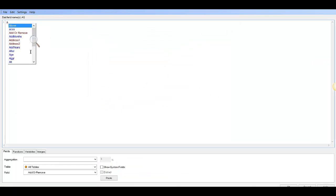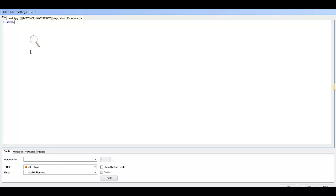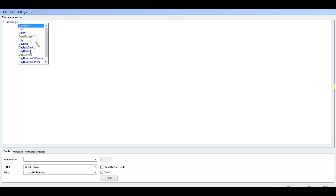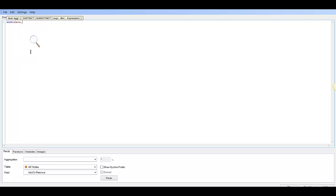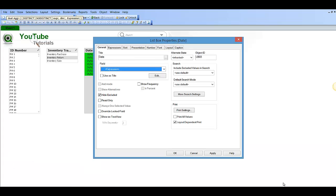And saying aggr date comma date. And that actually does something slightly different. If we click apply,